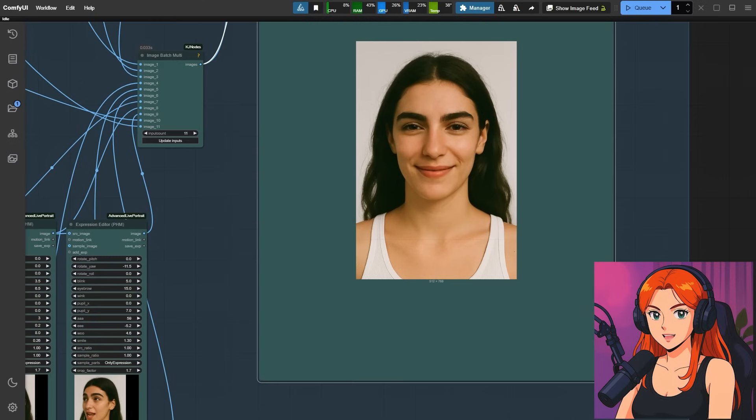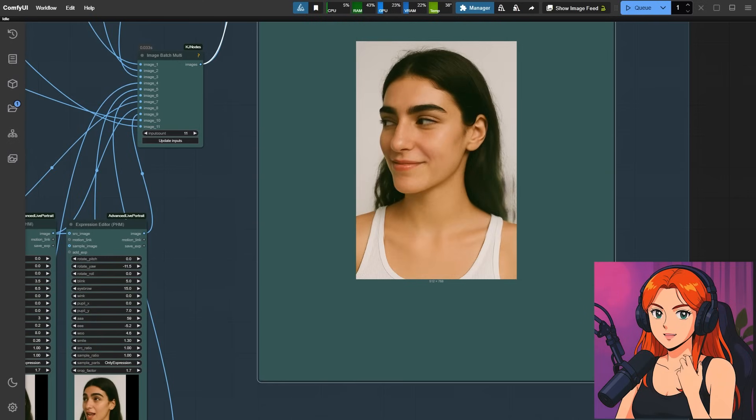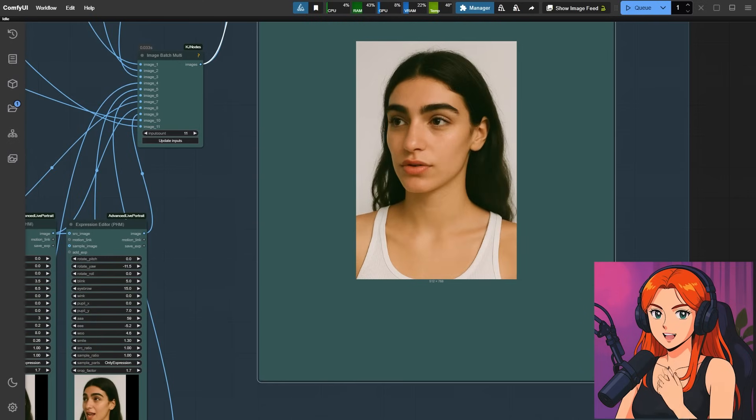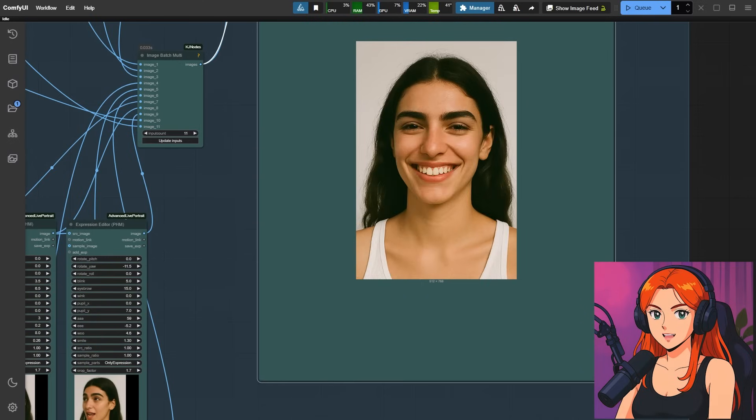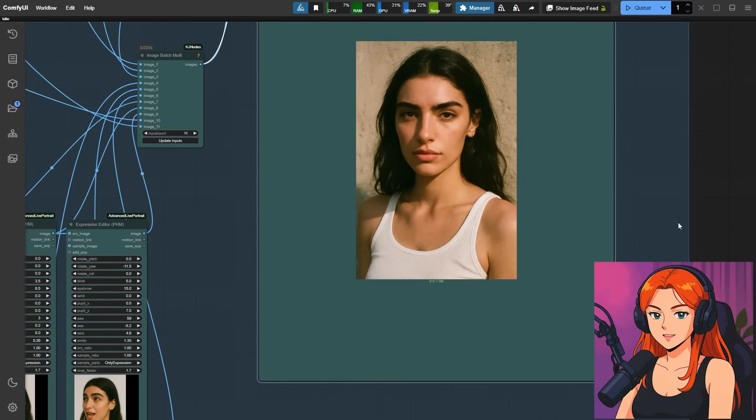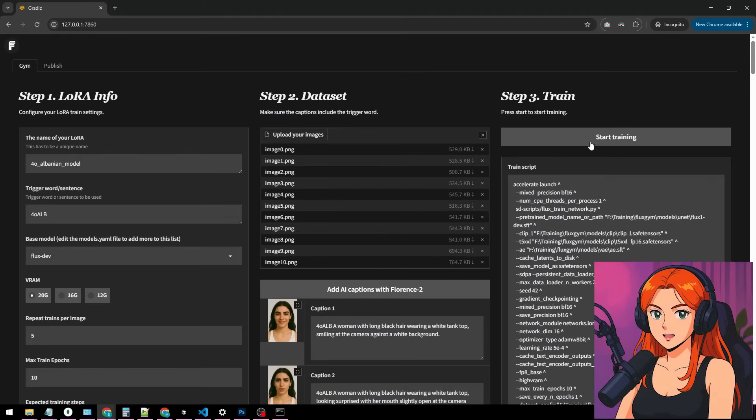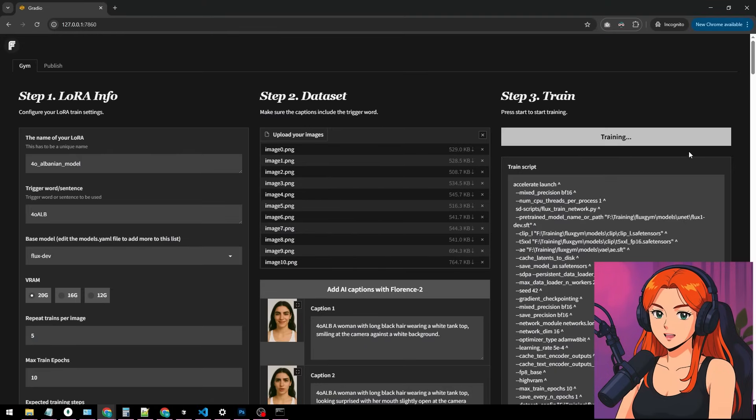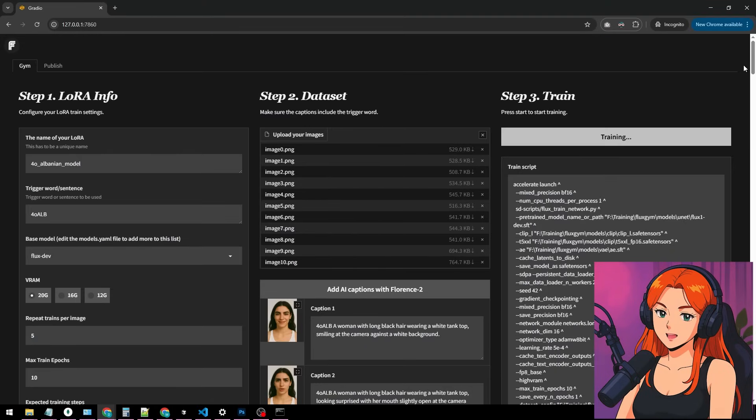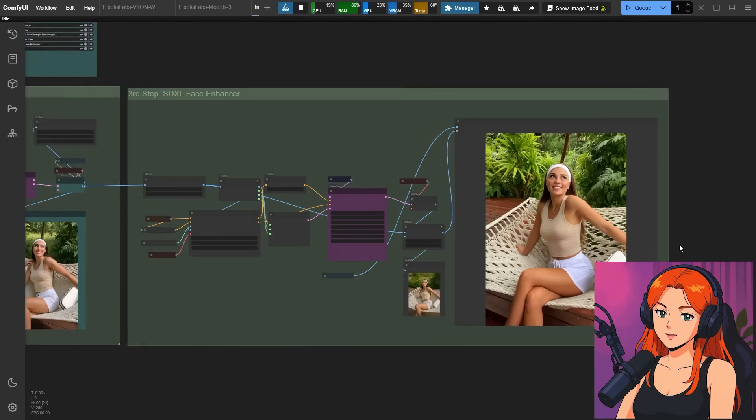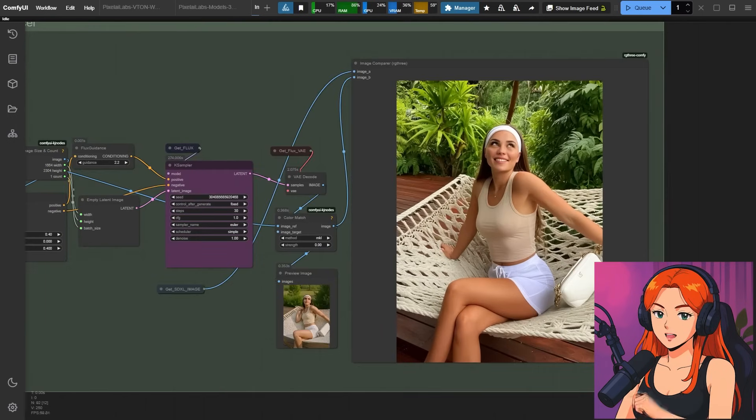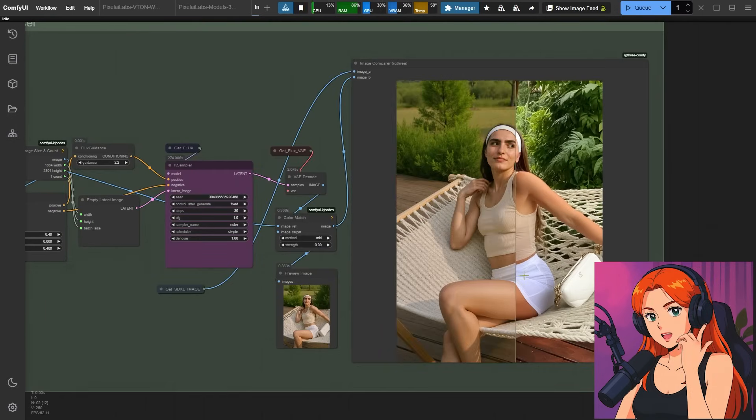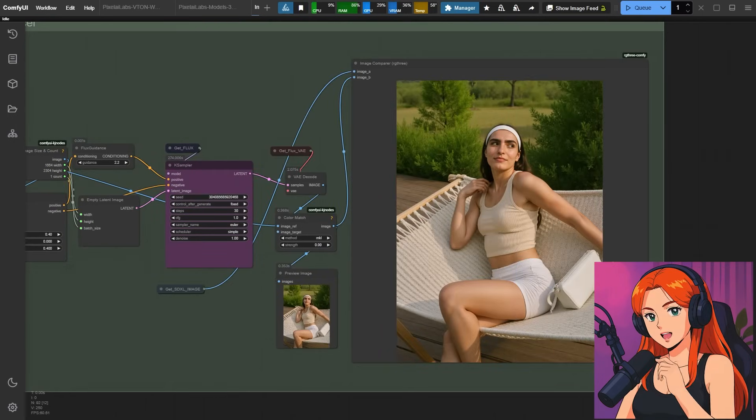After that, I'll let you in on a secret comfy UI workflow that'll expand your character dataset, setting you up to train a FluxDev Laura for rock-solid consistency in your generated images. Stick around until the end, because I'm walking you through the whole process from start to finish.